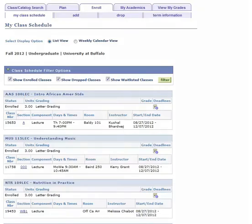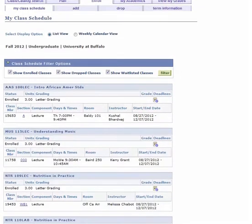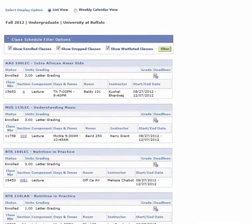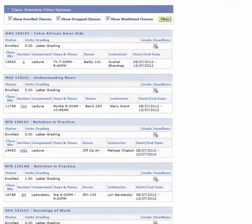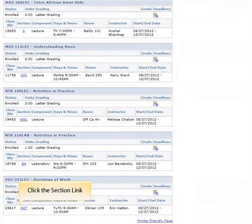Click on the tab My Class Schedule. Scroll through the list of courses until you find the course you're interested in. Click on the Section link.